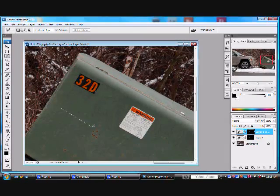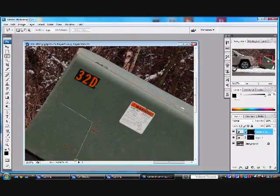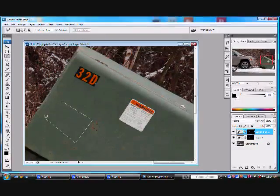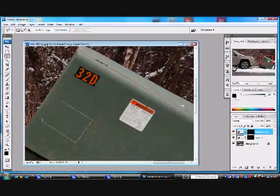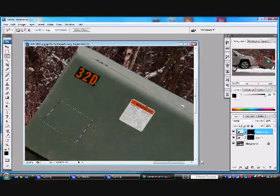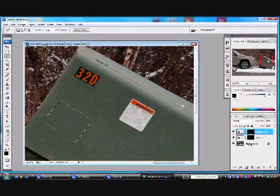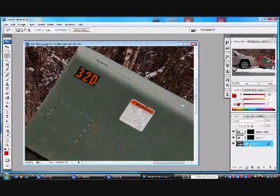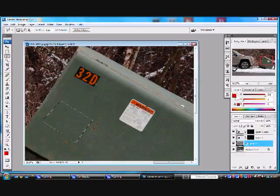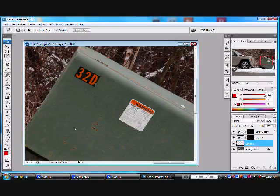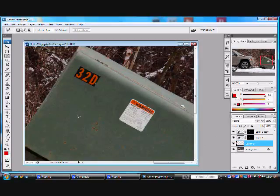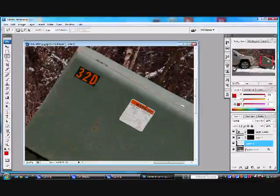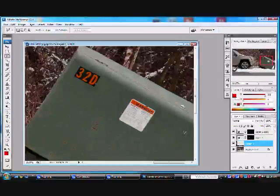So I'm going to grab my lasso tool, grab a square down here, and make sure we're on the background layer. And I am going to press Ctrl-J. This is going to duplicate that selection onto its own layer from the background layer.